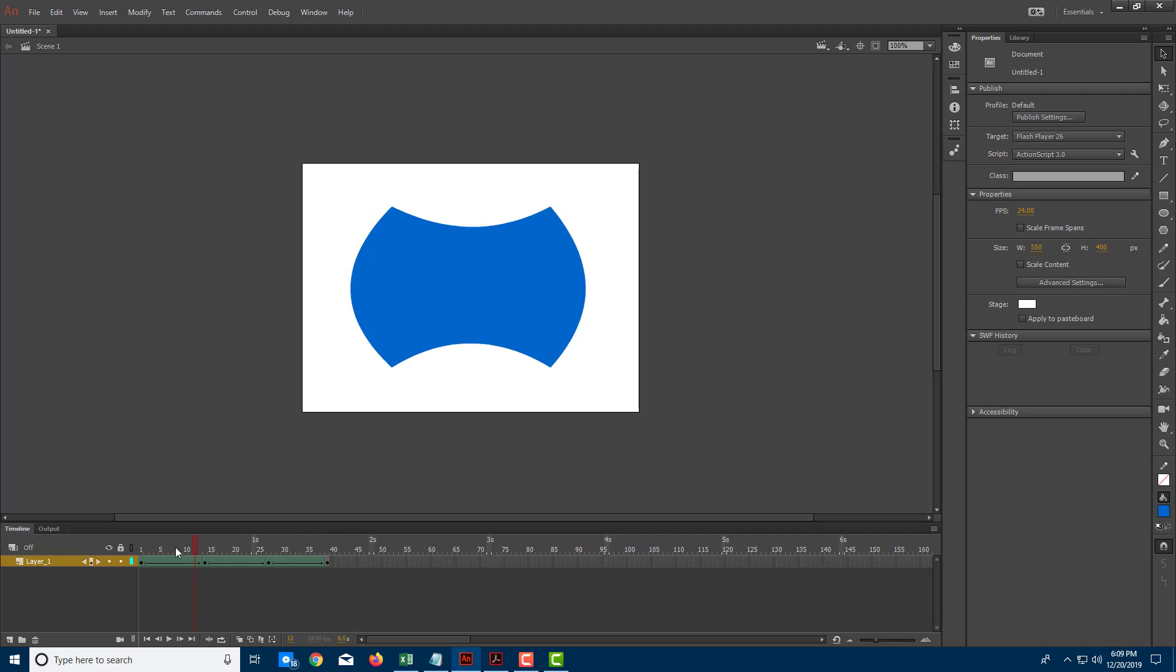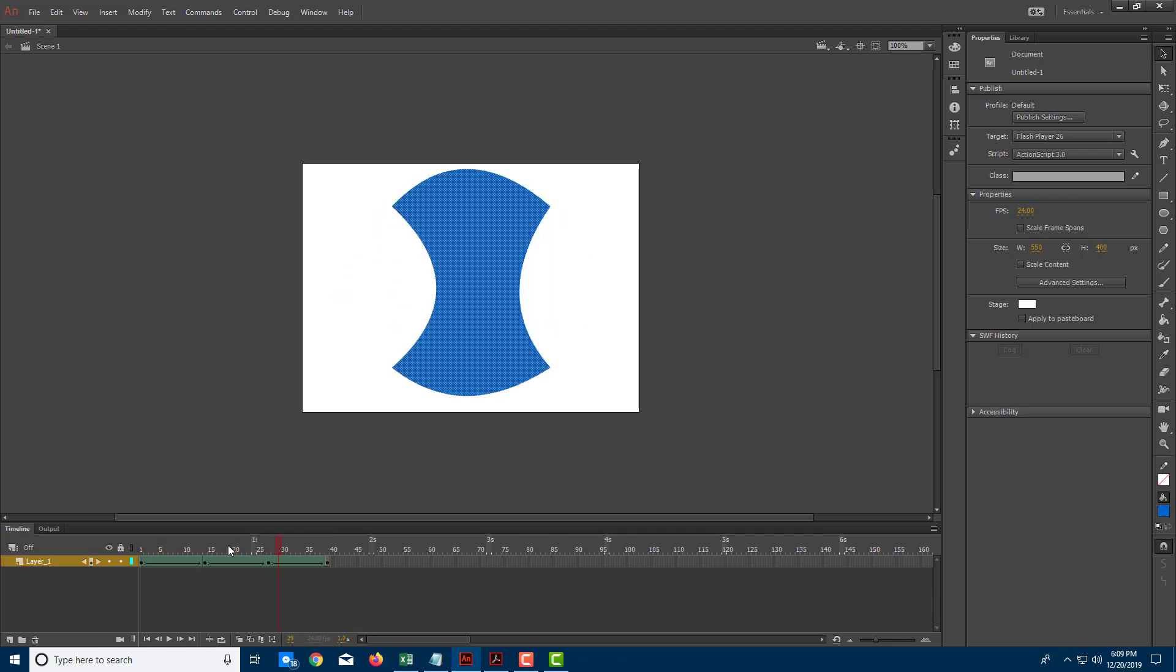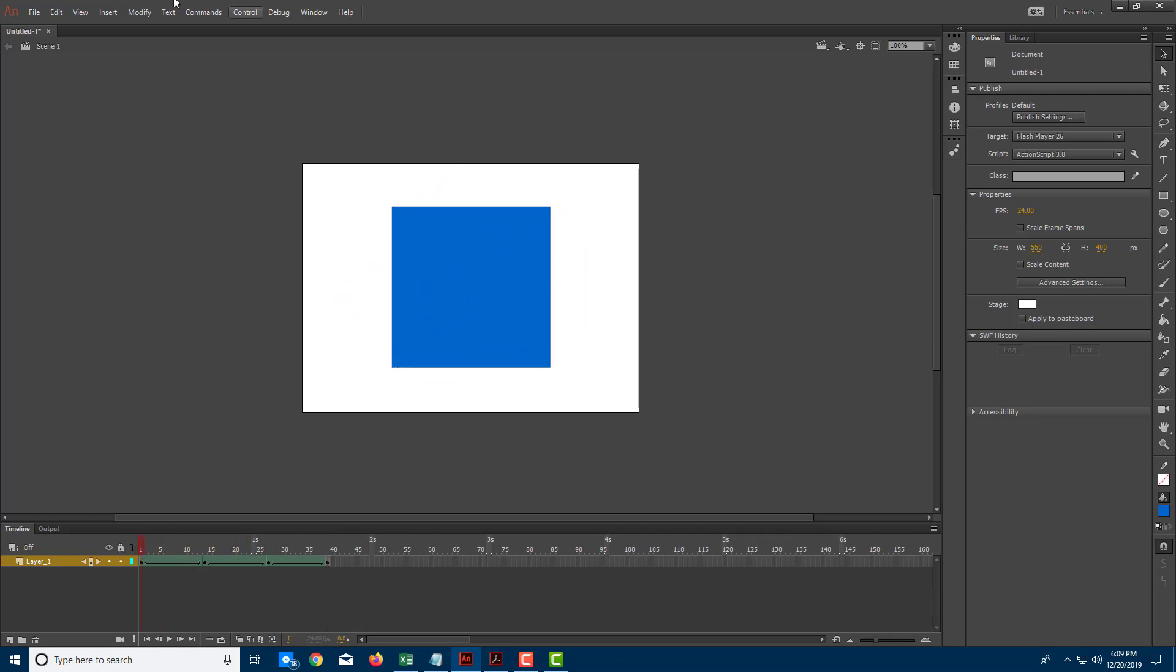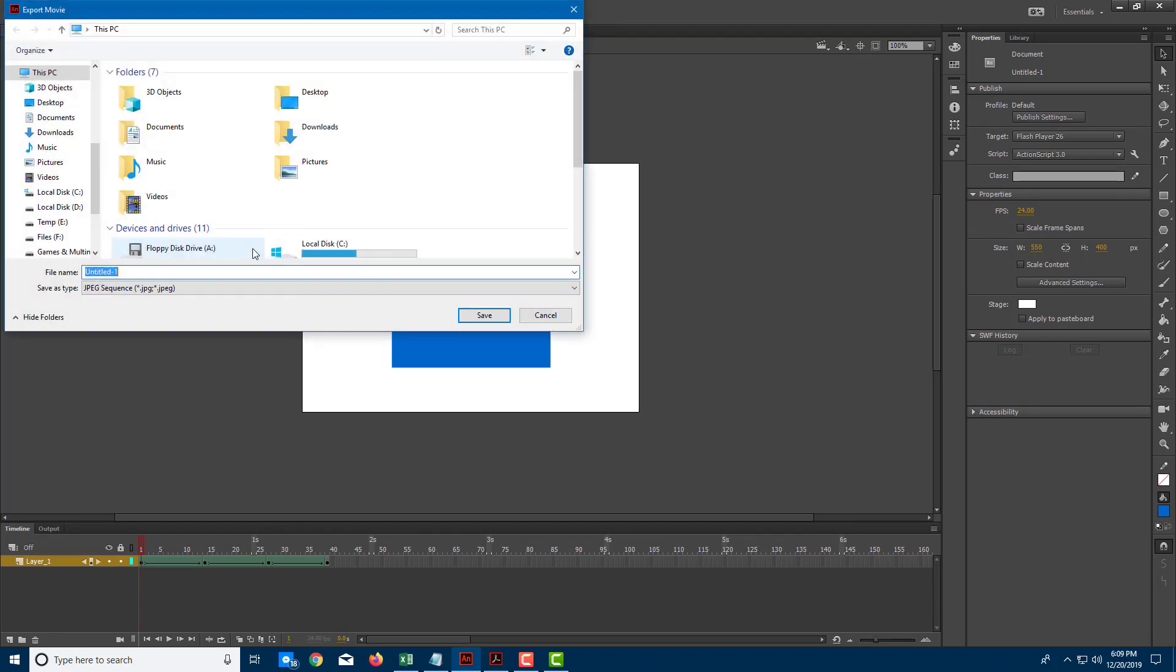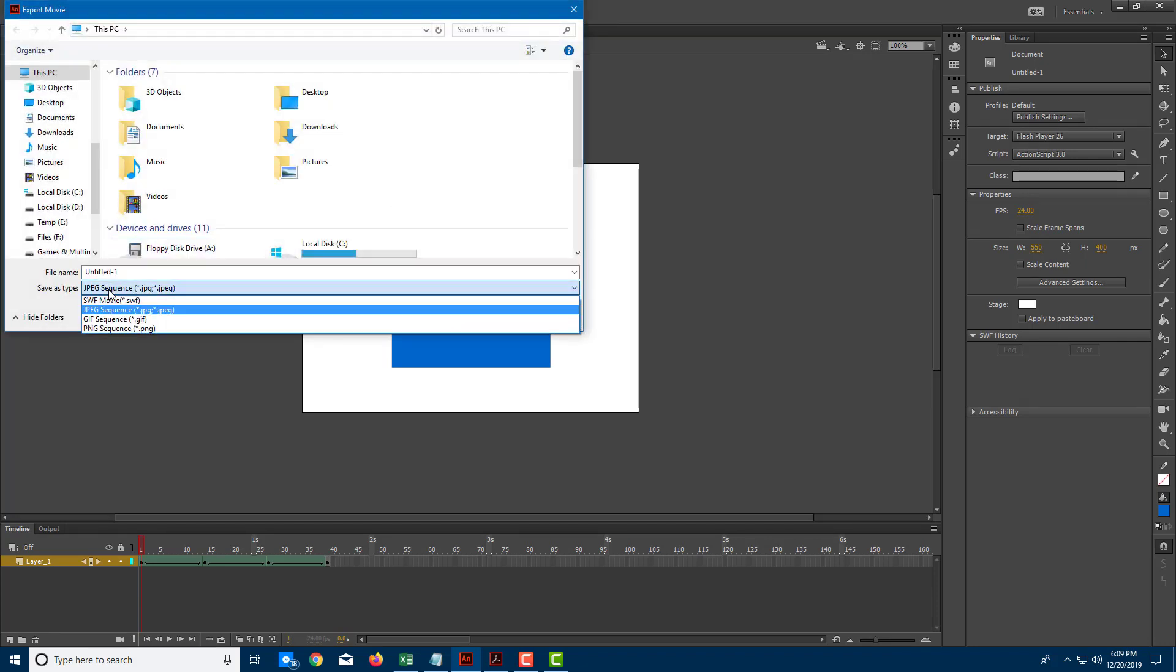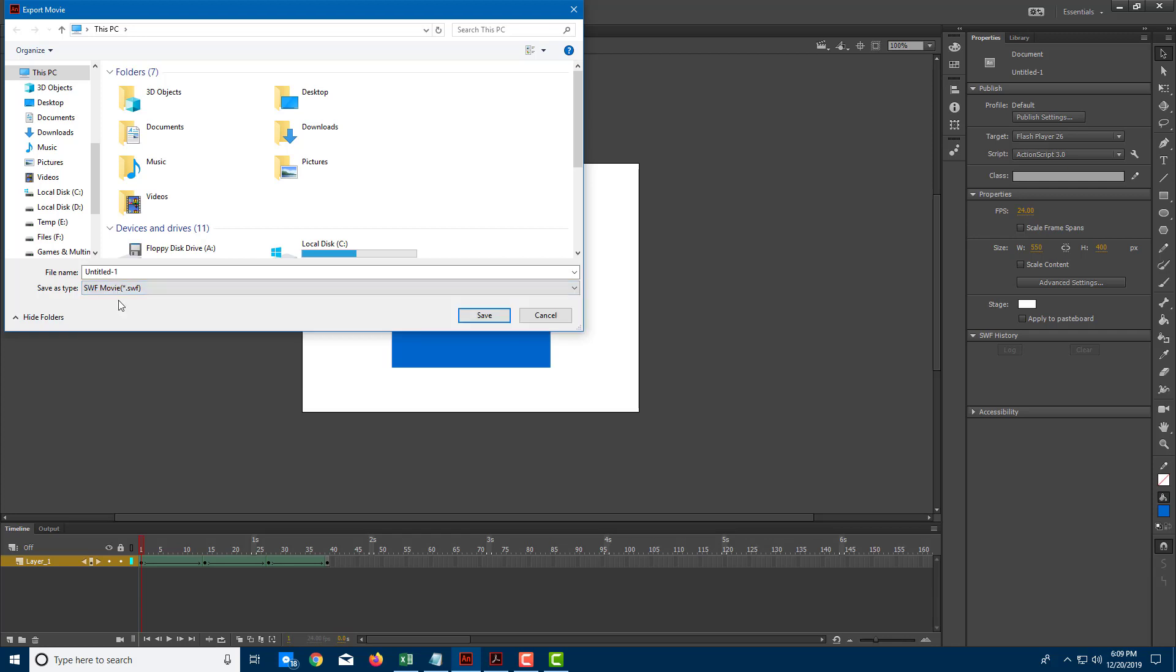Over here, I have a simple animation. Let me export this. I'm going to go to File and export this as a movie. I'm going to export this as an SWF movie, which is a Flash movie format, a vector format.